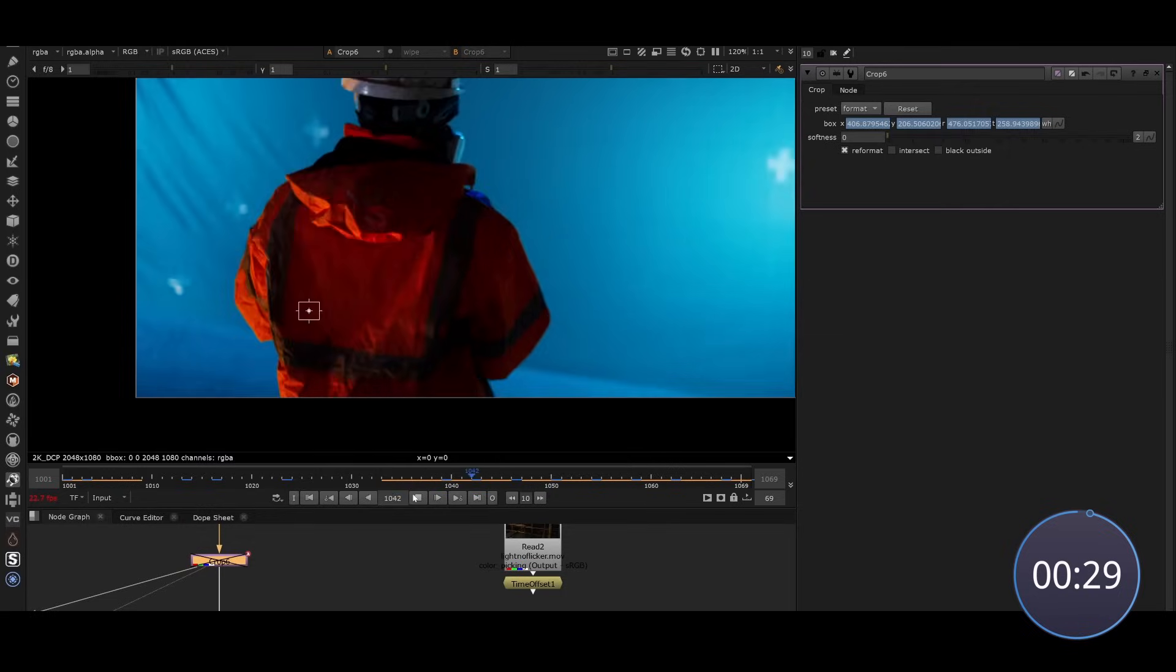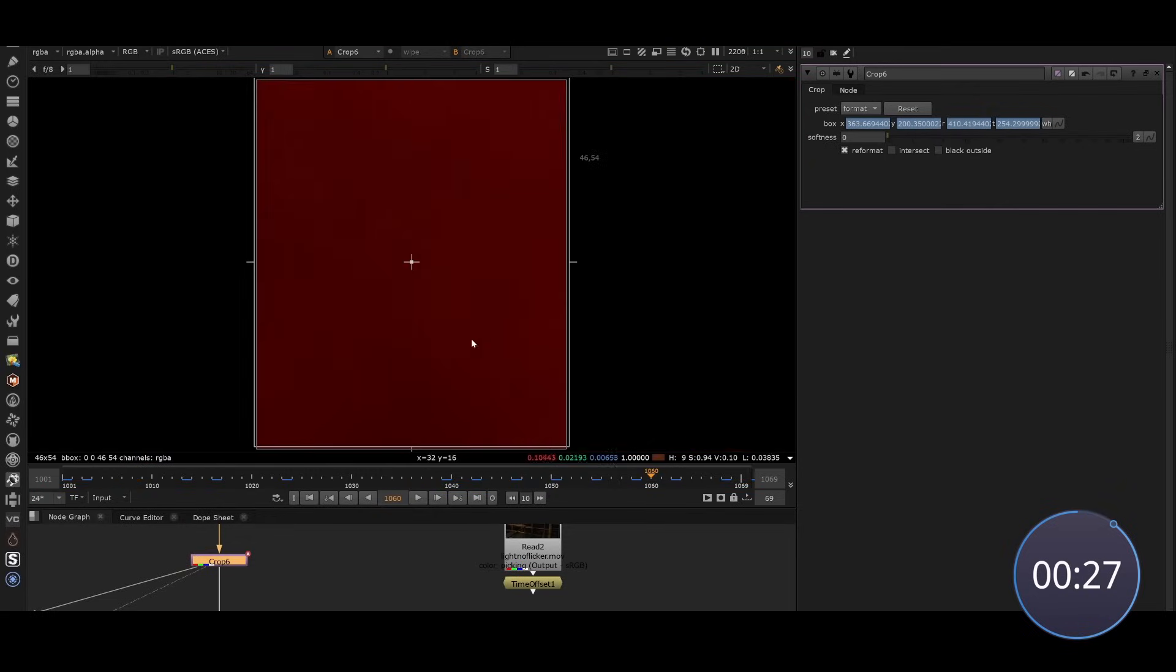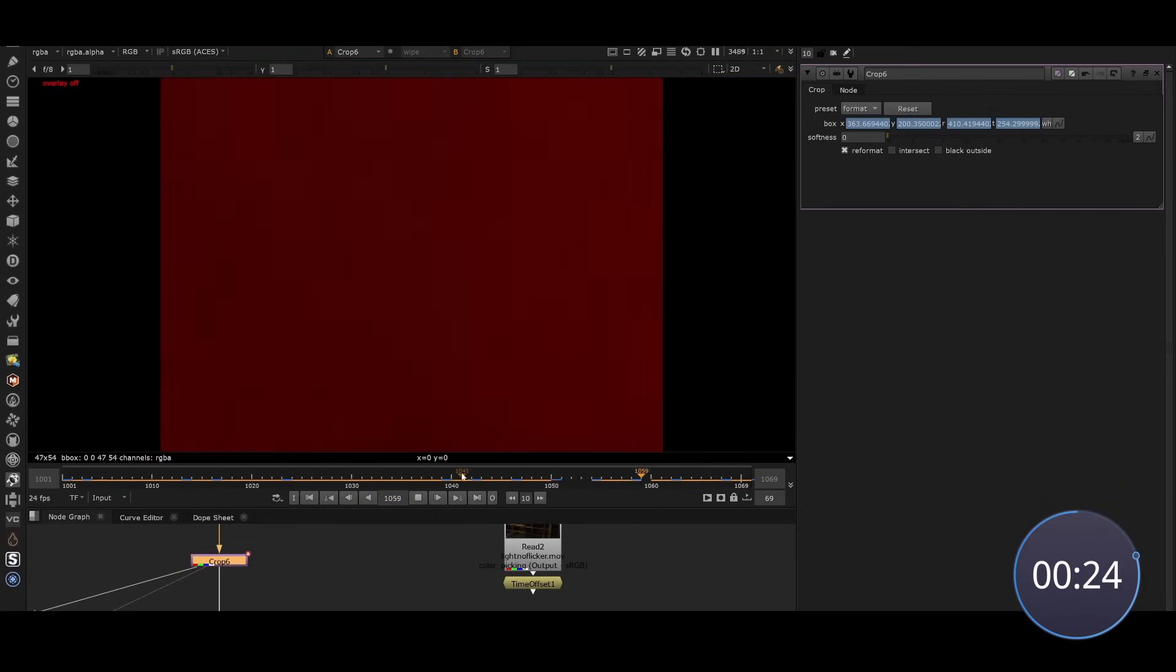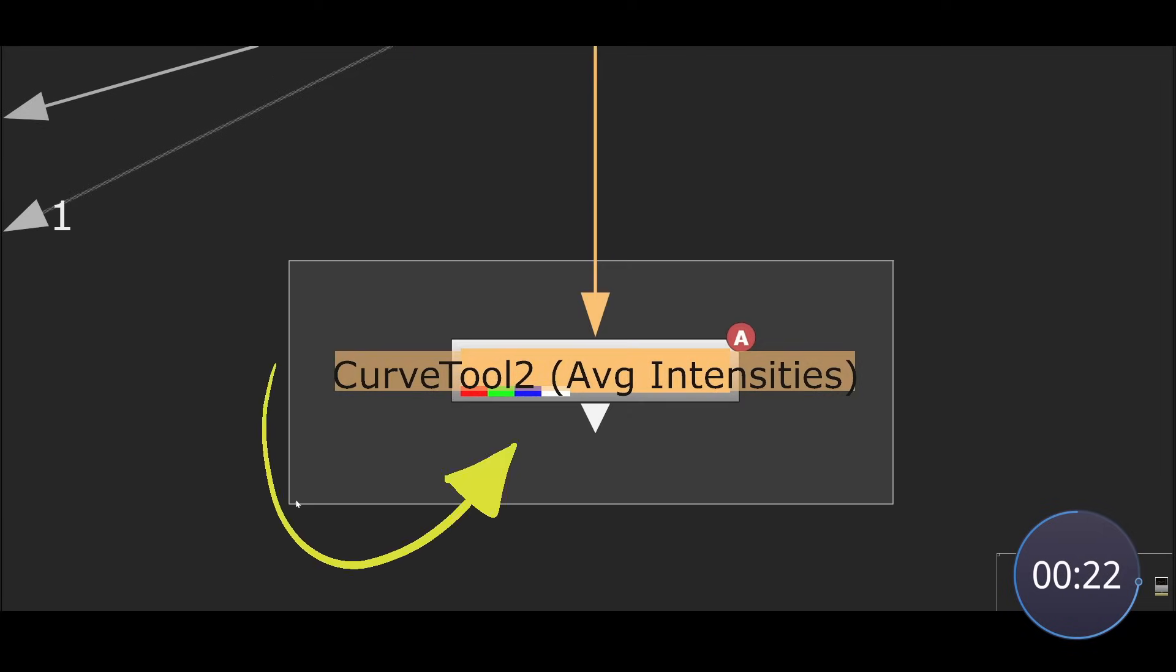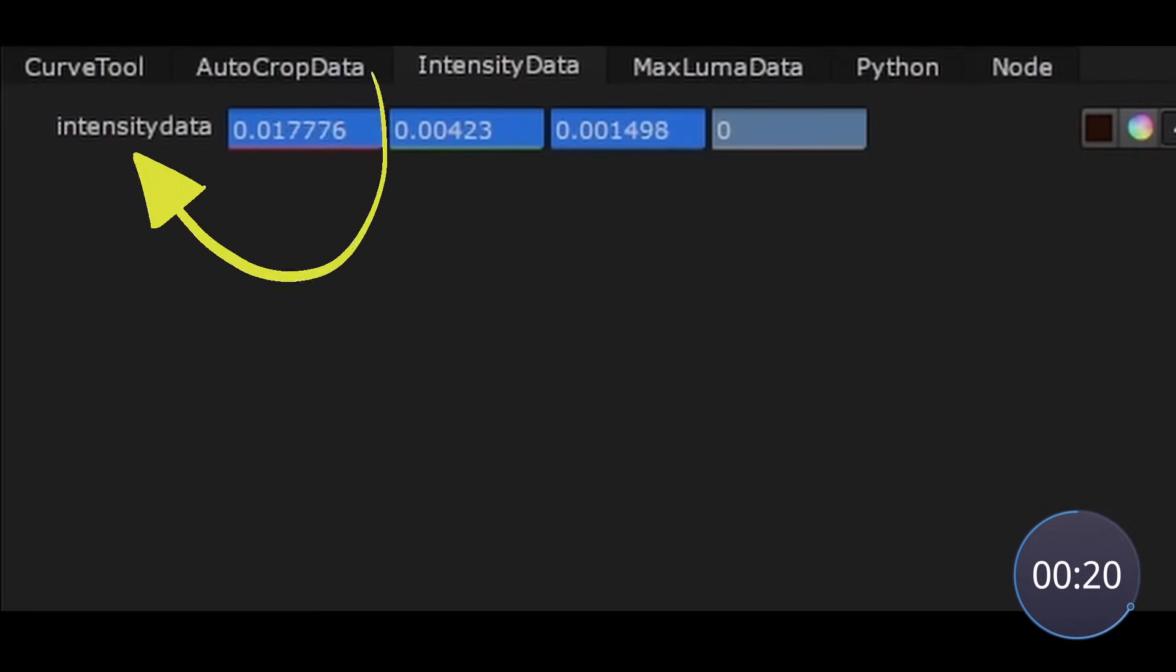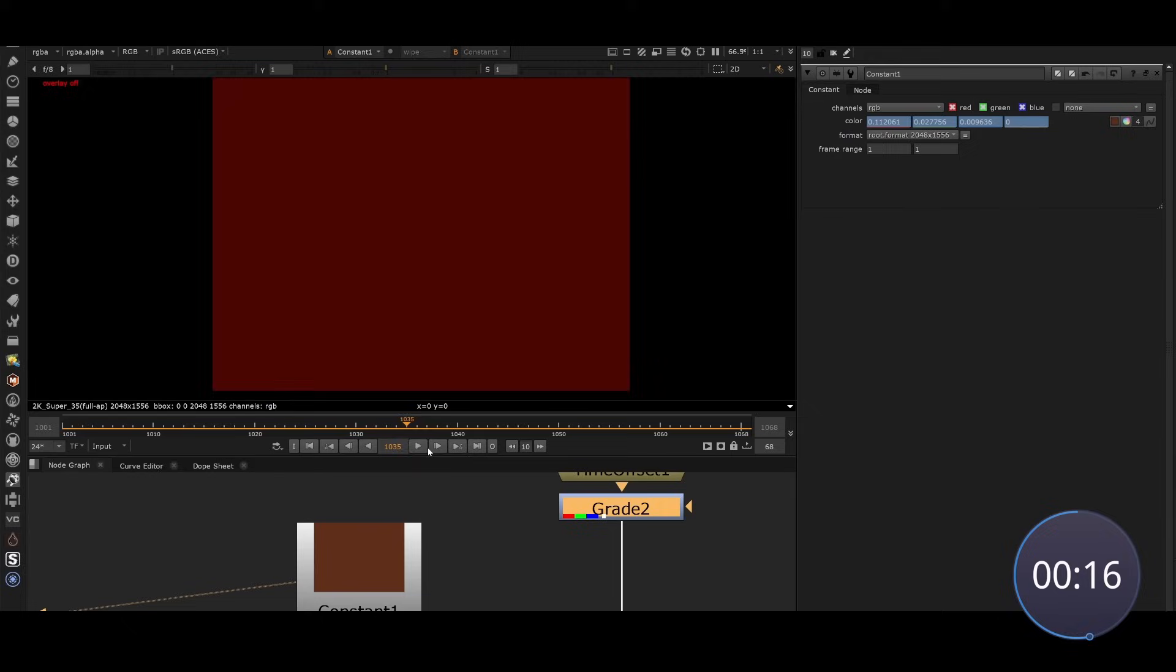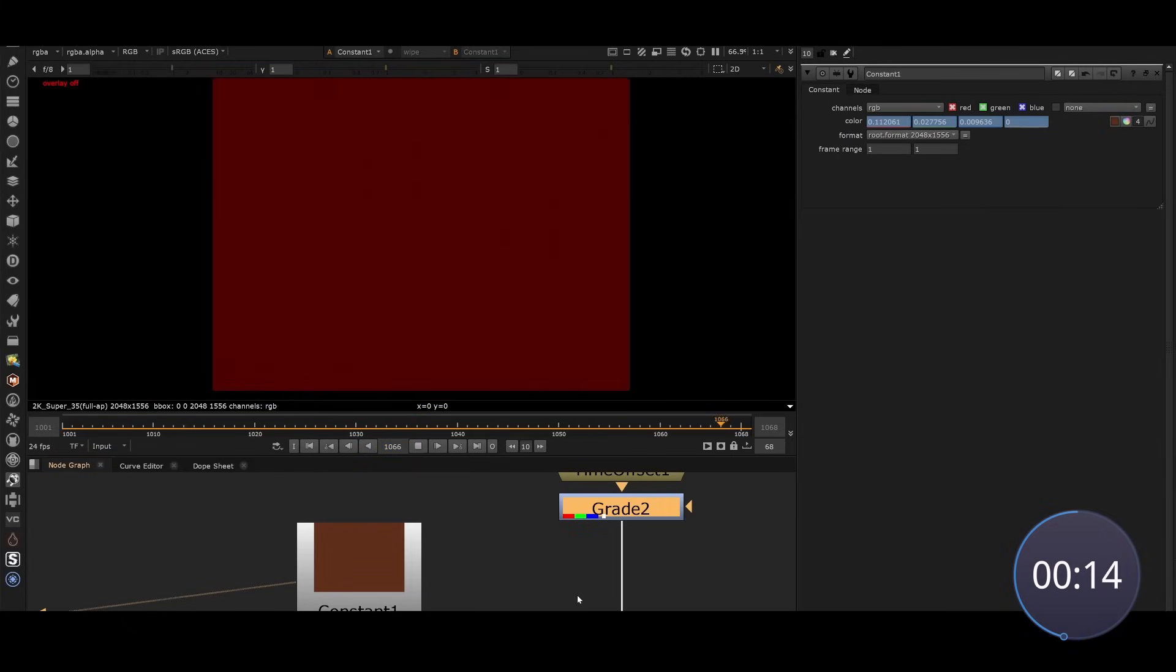In just 30 seconds I'll show you this technique. First we crop into the flickering area on the jacket. We can measure the light differences using the curve tool in Nuke which collects the intensity data. Then we create a solid constant and paste the data directly in the color. This makes the color match the flickering.